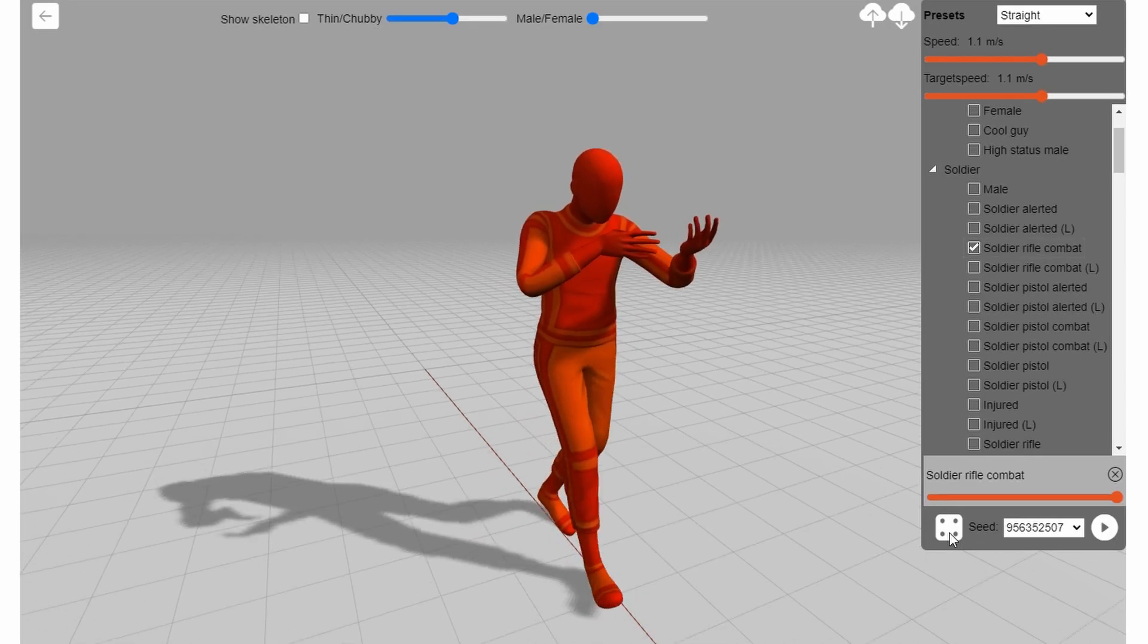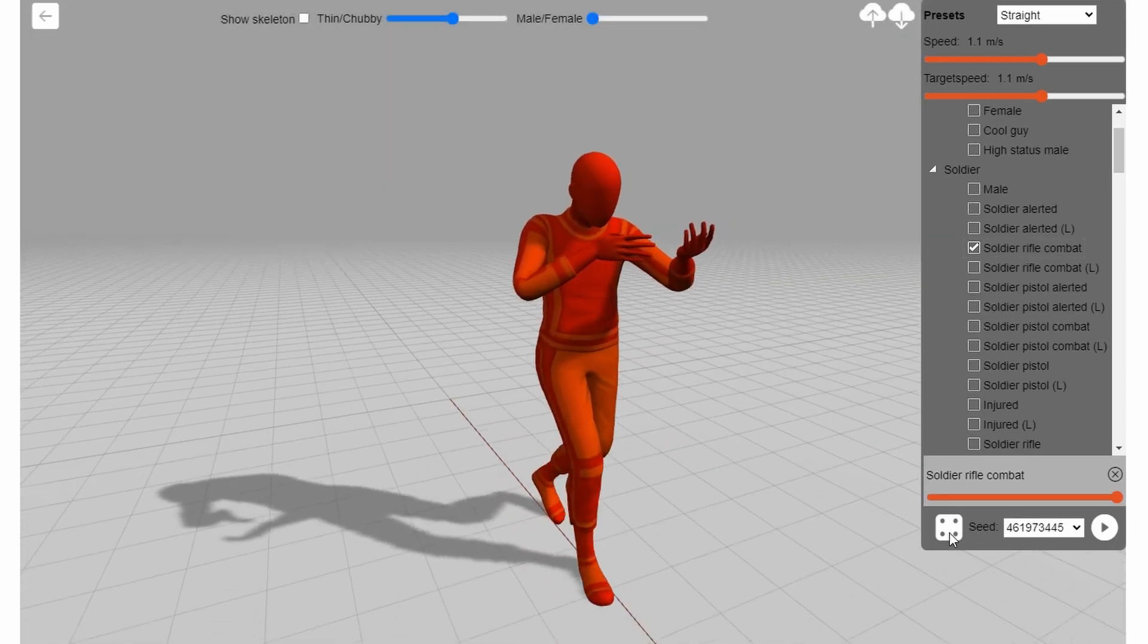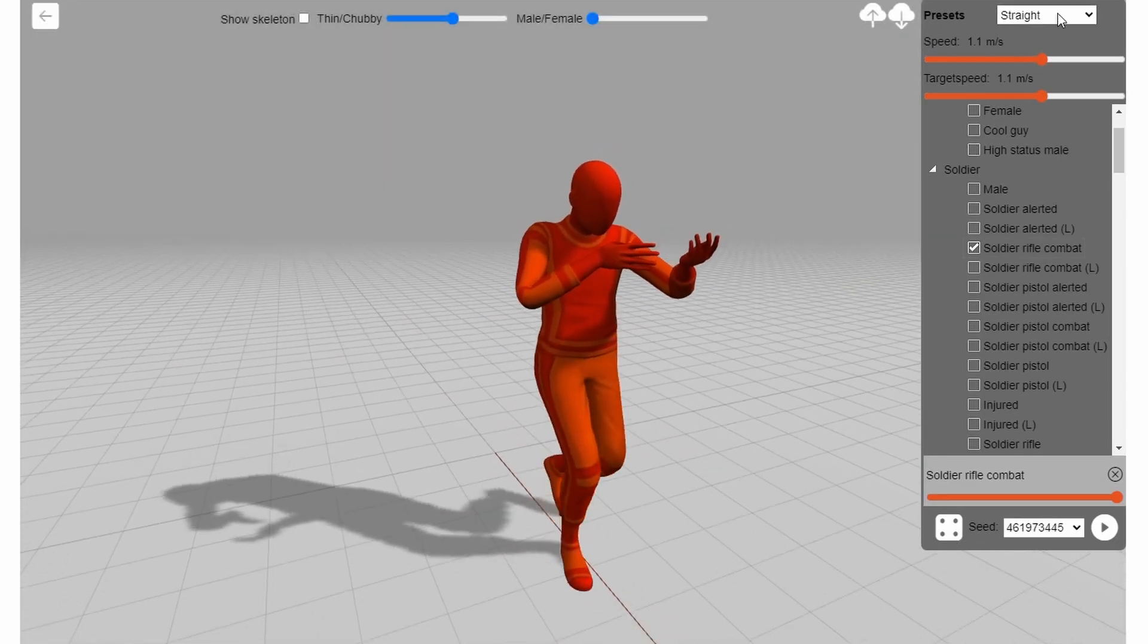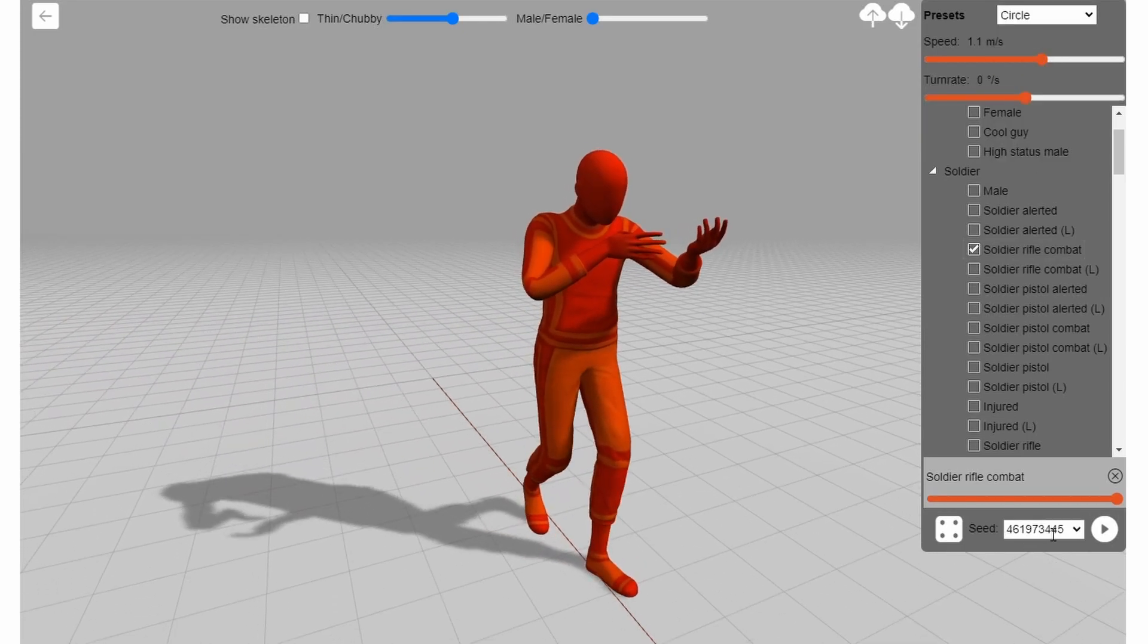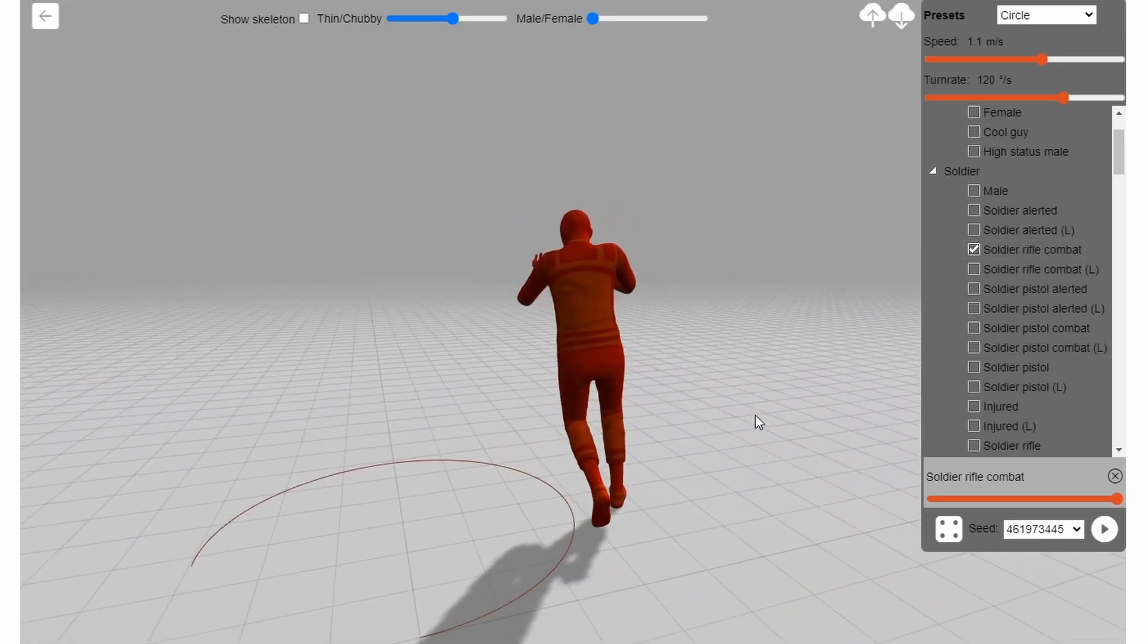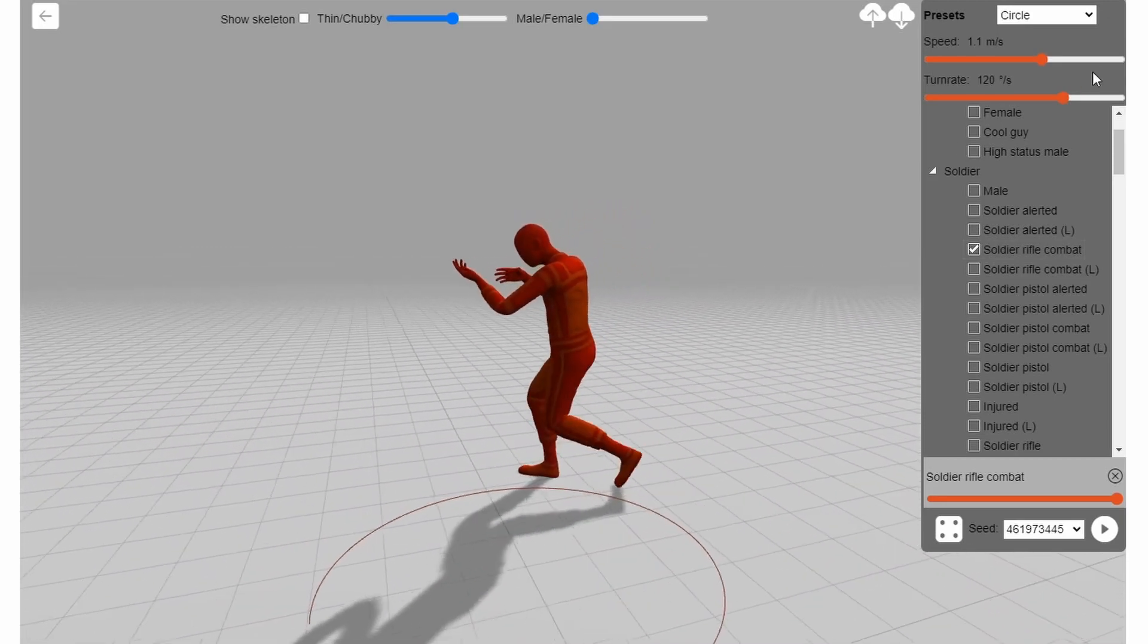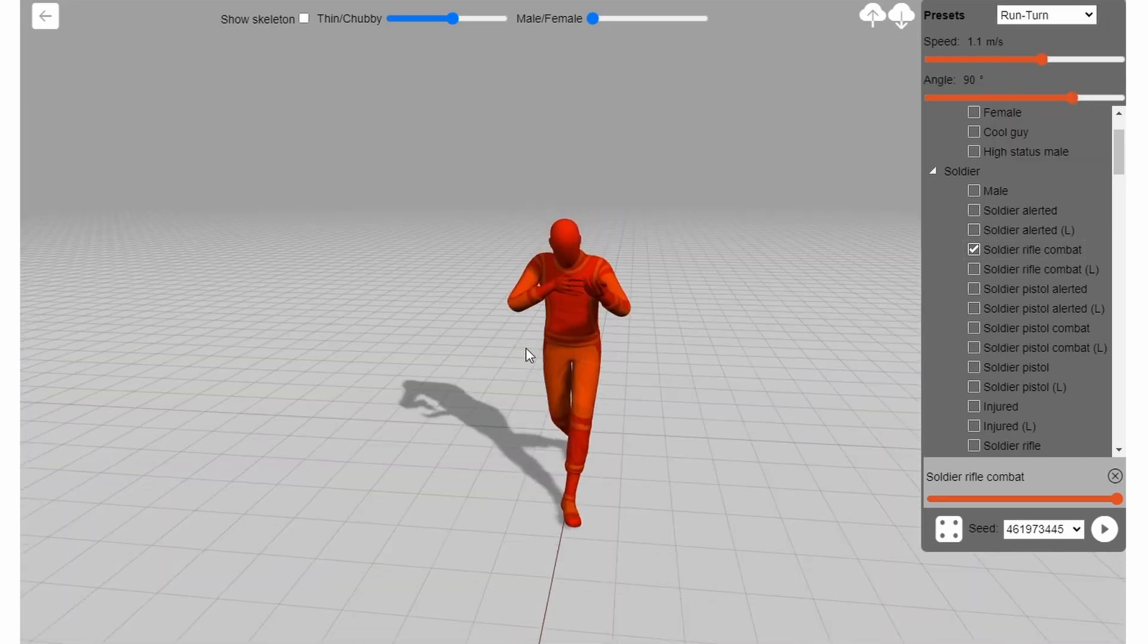At the time of making this video, the only animation available are walk cycles, but I have no doubt that they will soon expand to all types of animation. So yeah, AI generated motion capture animations are right around the corner.